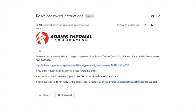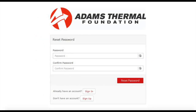Check your email. You will find a message with instructions for resetting your password and a link to the page where you can complete that. Upon clicking the link, you will be taken back to the website where you will be able to reset your password. Enter and confirm your new password and click reset password. Once your password is reset, you will be able to login to the new system.